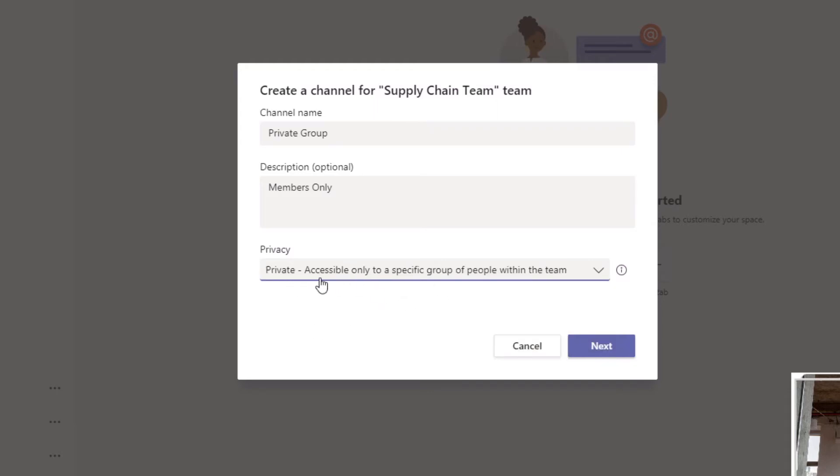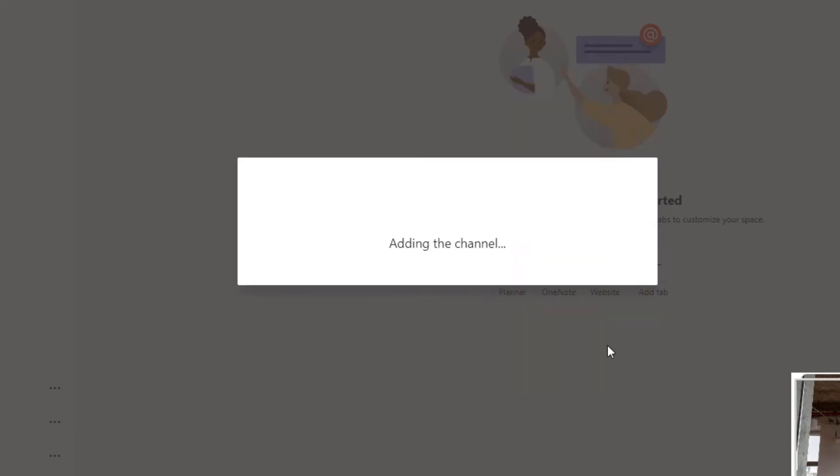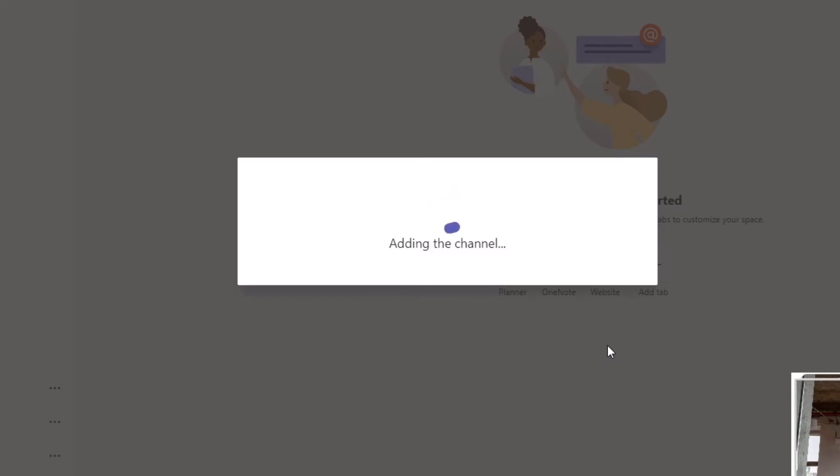Private is accessible only to a specific group of people within the team. I click Next. This adds the Private Group channel to this specific section, and you're presented with a new pop-up window.